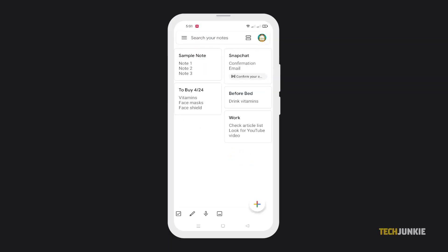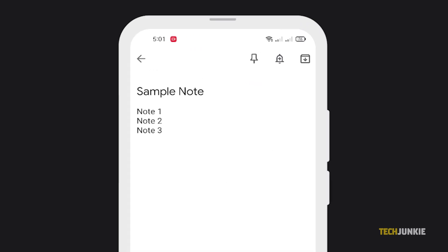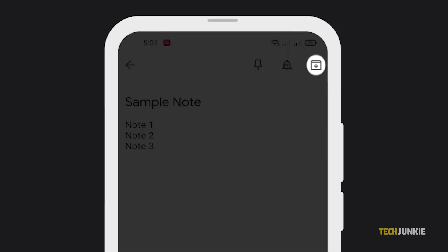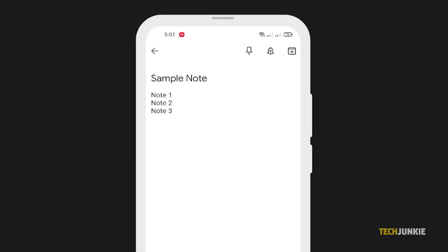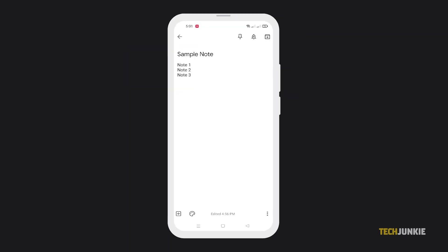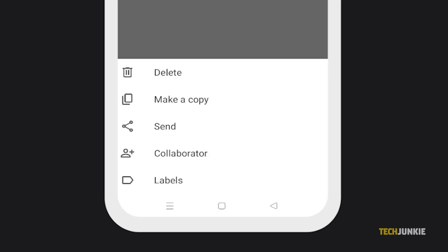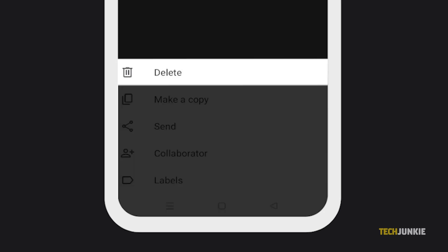For Android users, you can archive a note by opening it and clicking on the downward icon at the top. To delete, click on the three dots. Then select delete from the options.